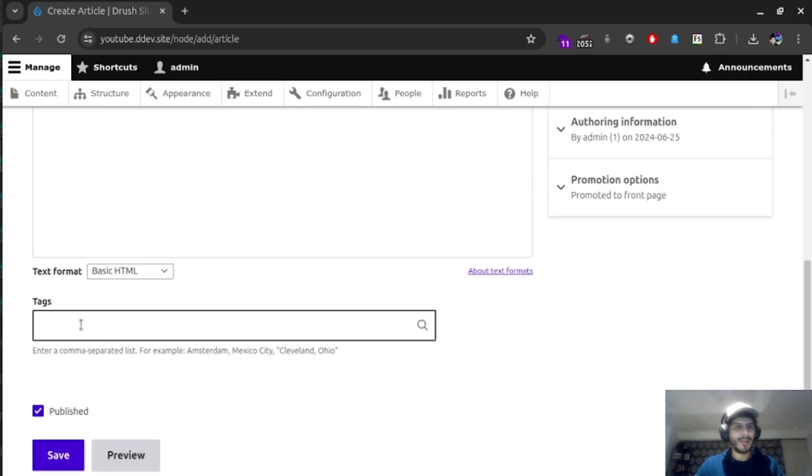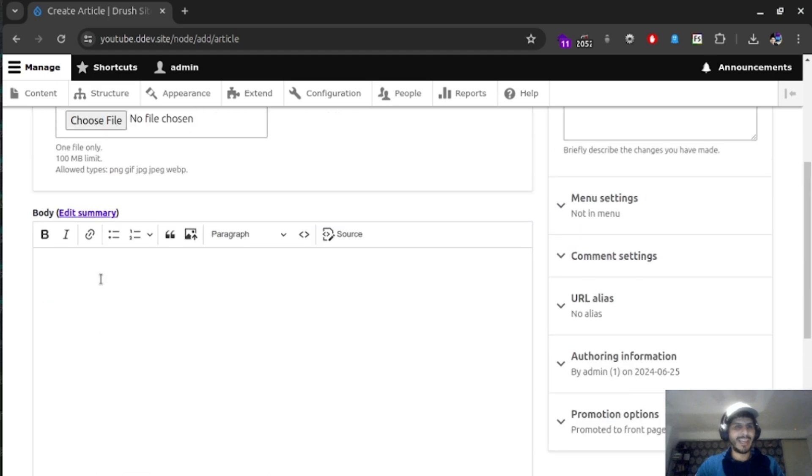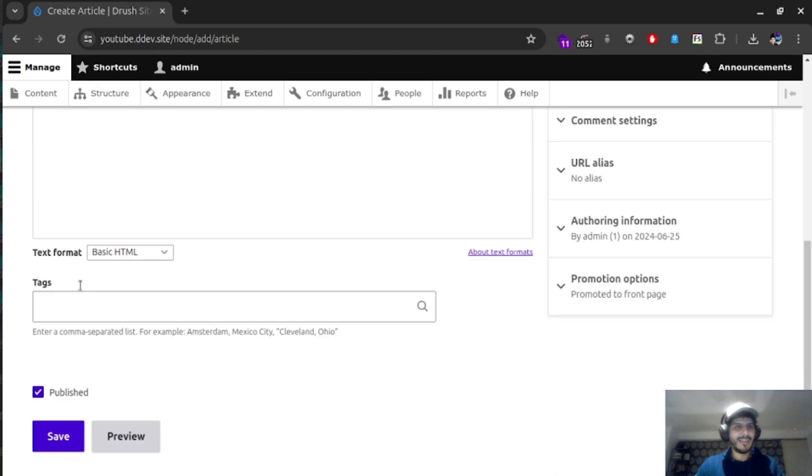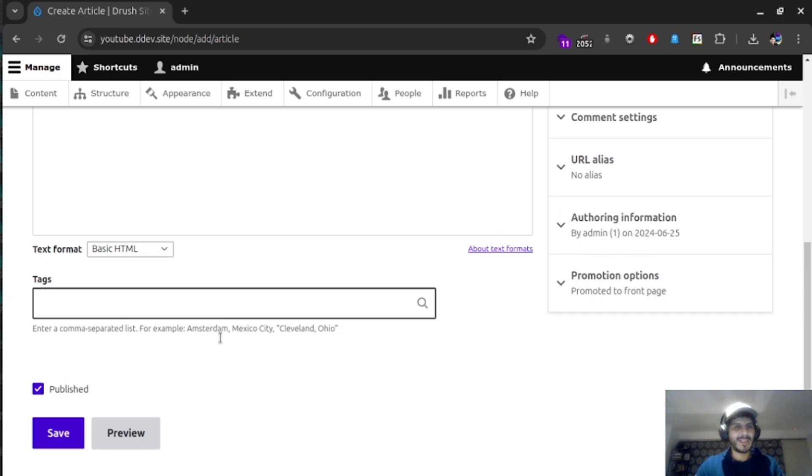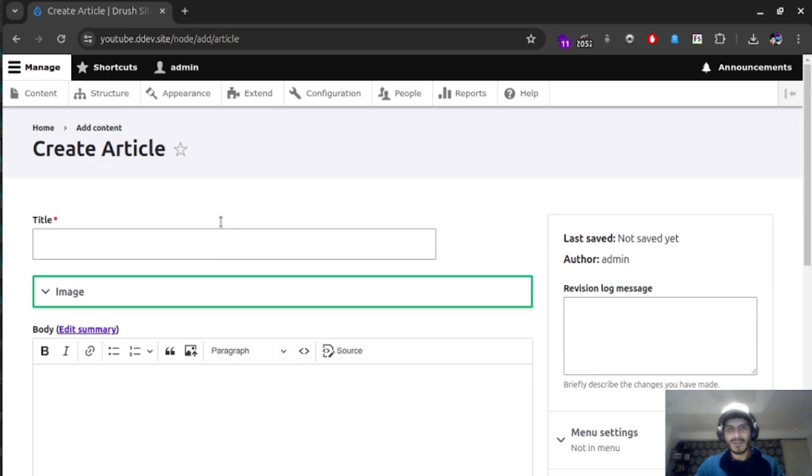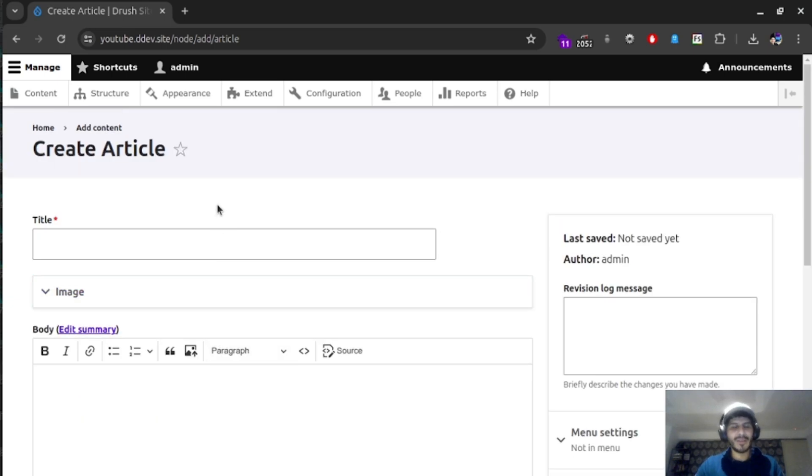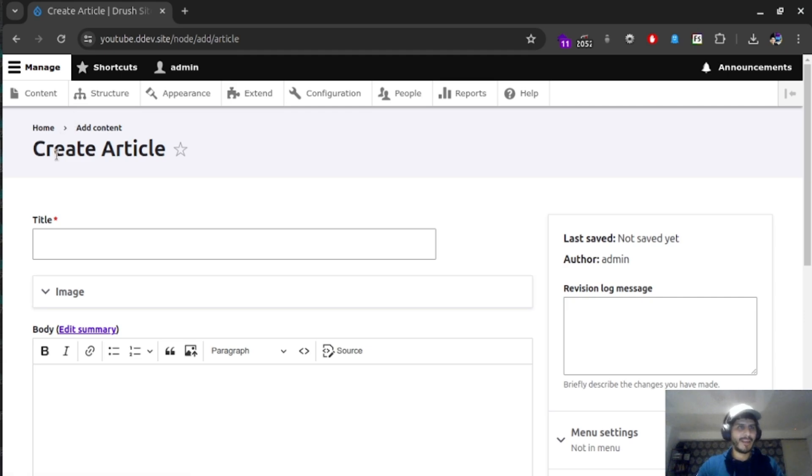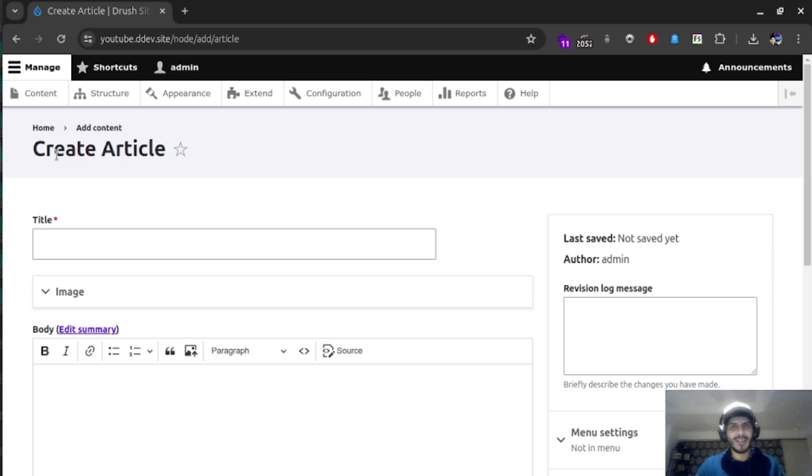This will tell us that Drupal has an option for adding or removing something called fields. And fields are just containers, just small pieces of containers, small components that are added to something called content type, which is kind of like a big group of fields. So keep that in mind when it comes to the extensibility, knowing the extensibility of what Drupal can be.